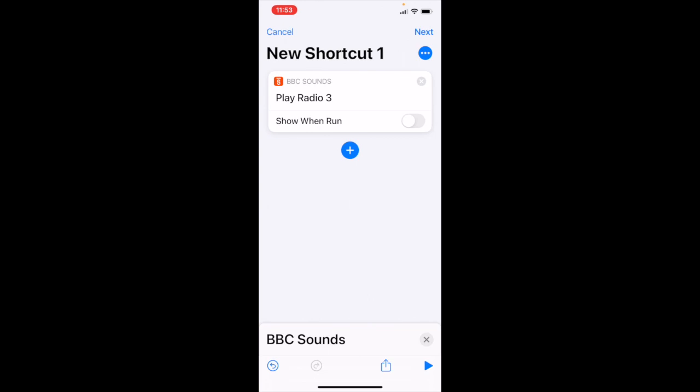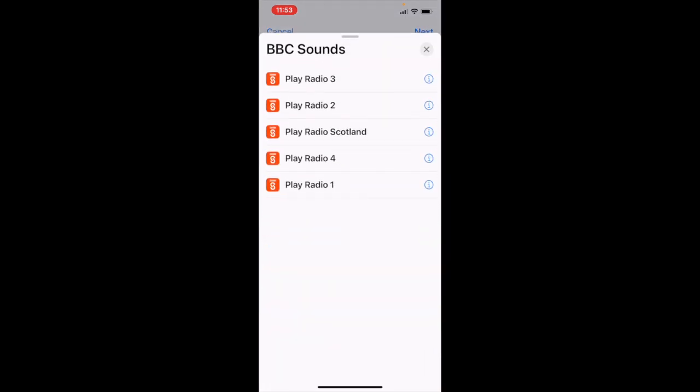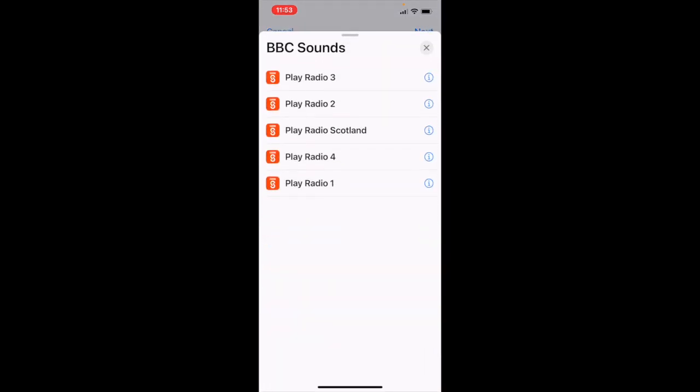The next important part is to say where you want the sounds to play. Tap on the plus. We're finished with this.